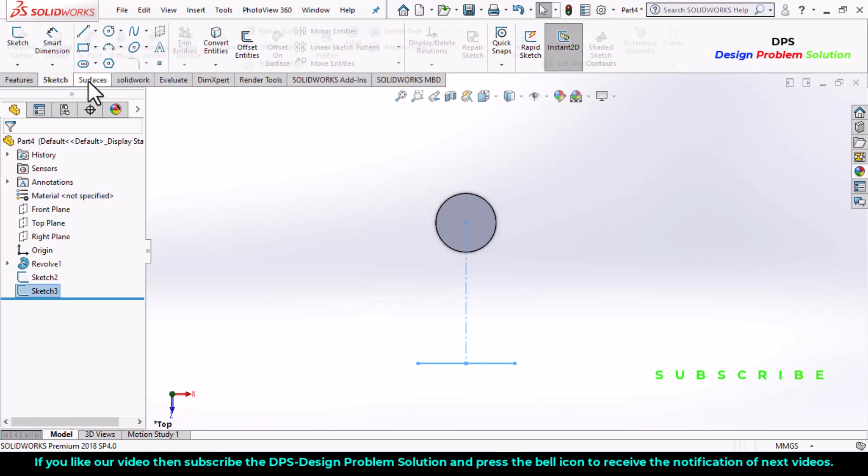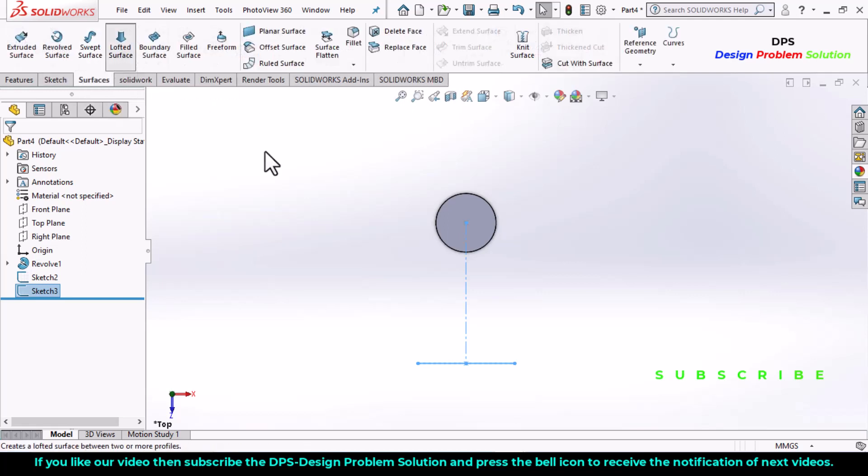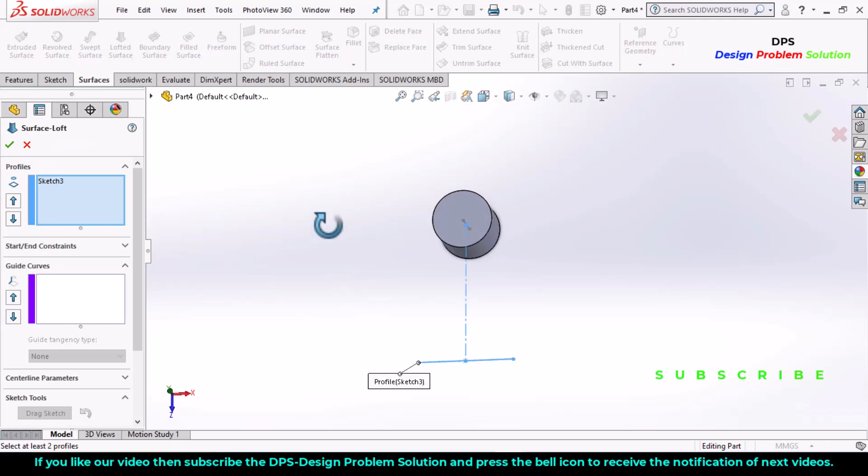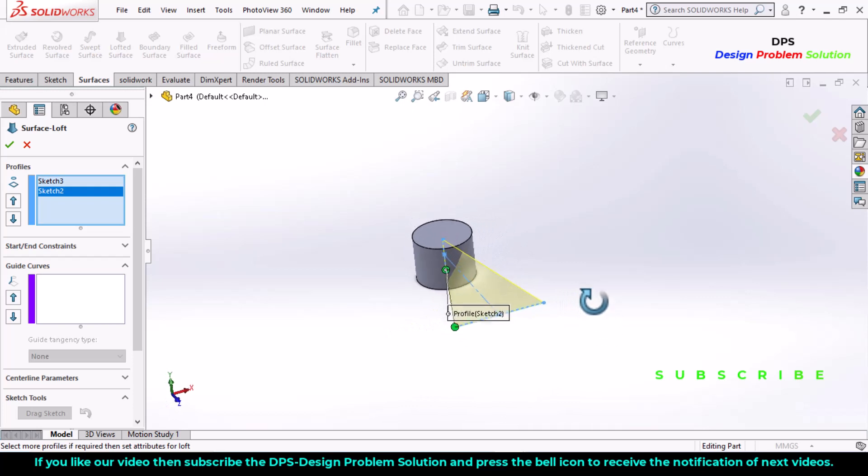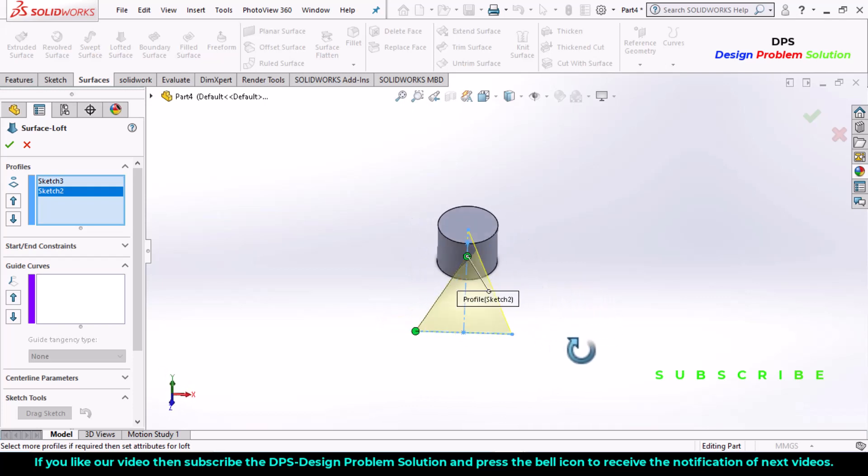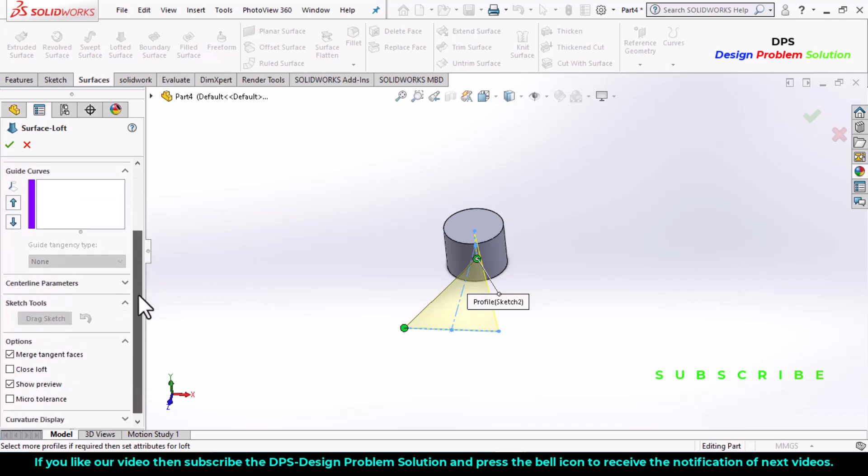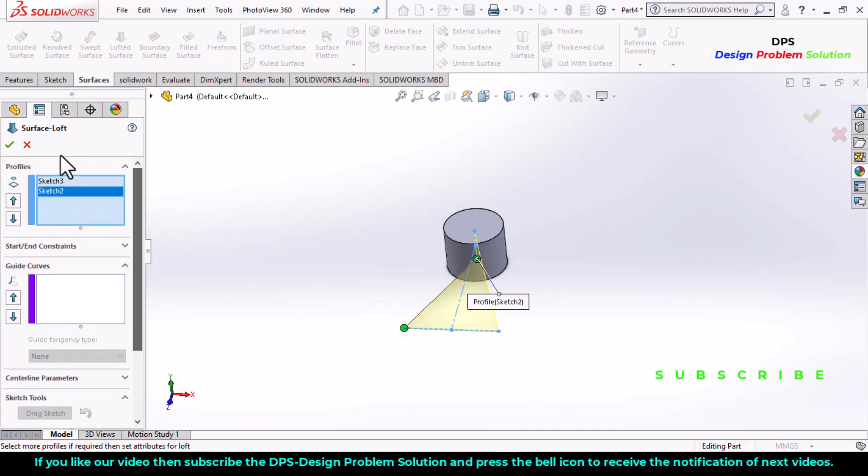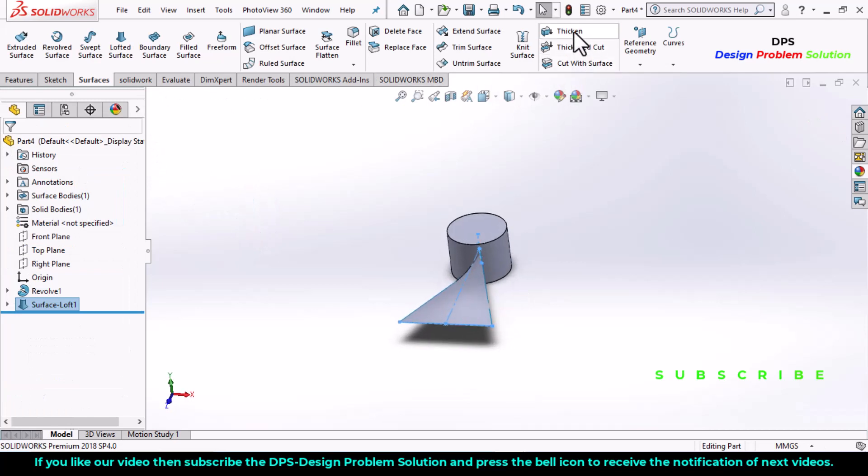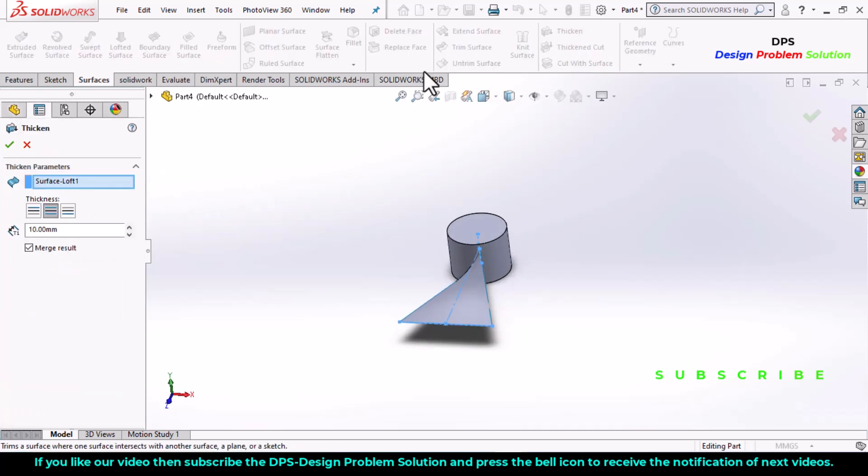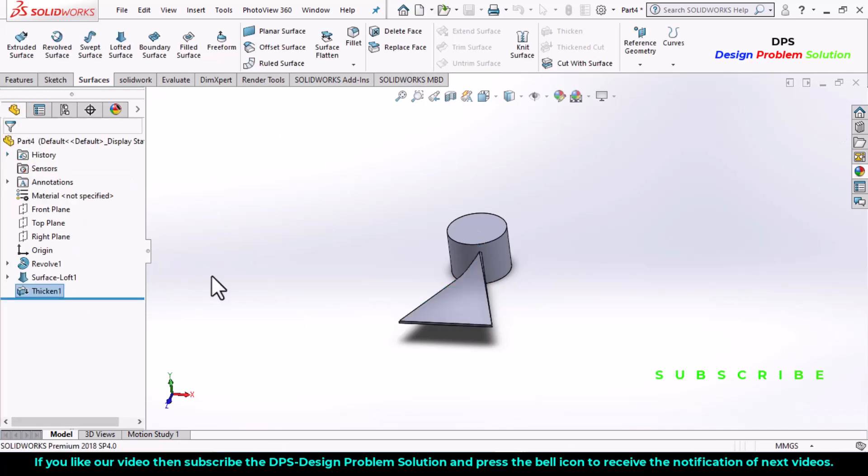Now go to features tab, select the lofted surface part, select this line. Use the extrude pattern command, select the surface, the dimension as 10 millimeters.